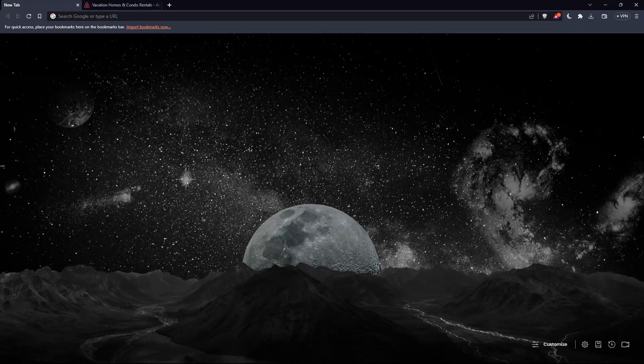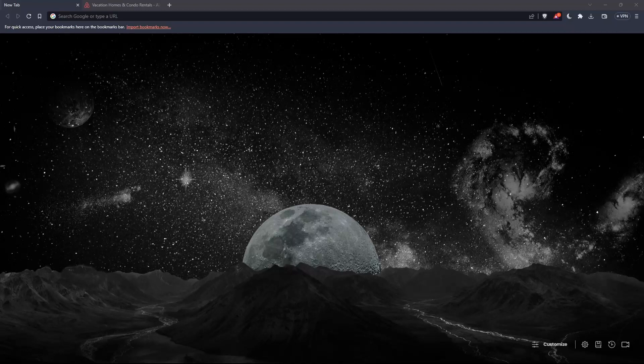The first thing you'd like to do is open whatever browser you're going to use. In my case, I'm using Brave, but you can use any other browser that works for you, including Google Chrome, Microsoft Edge, Firefox, or Opera.